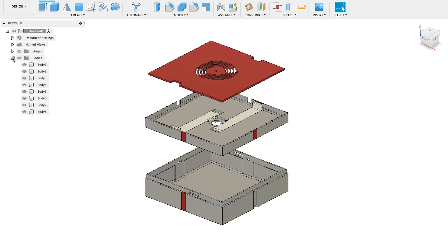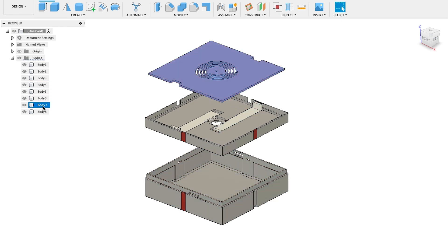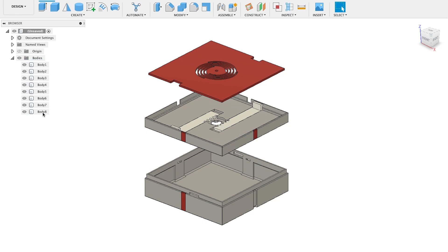Unfortunately, the export process renamed the parts body 1, body 2, and so on. That's not ideal. But if you click on a name, the associated part will be highlighted. So it's not all that tricky to figure out what's what. If you want, you can go in and rename all these to specific names. But this project's so simple, I'm not going to bother.